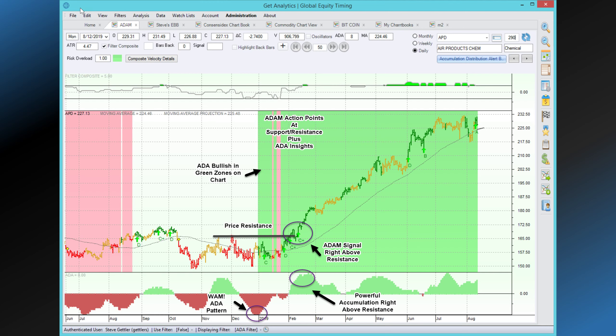This concludes another edition of the World of Global Equity Timing. This is Steve wishing you good timing, good trading, and good day.